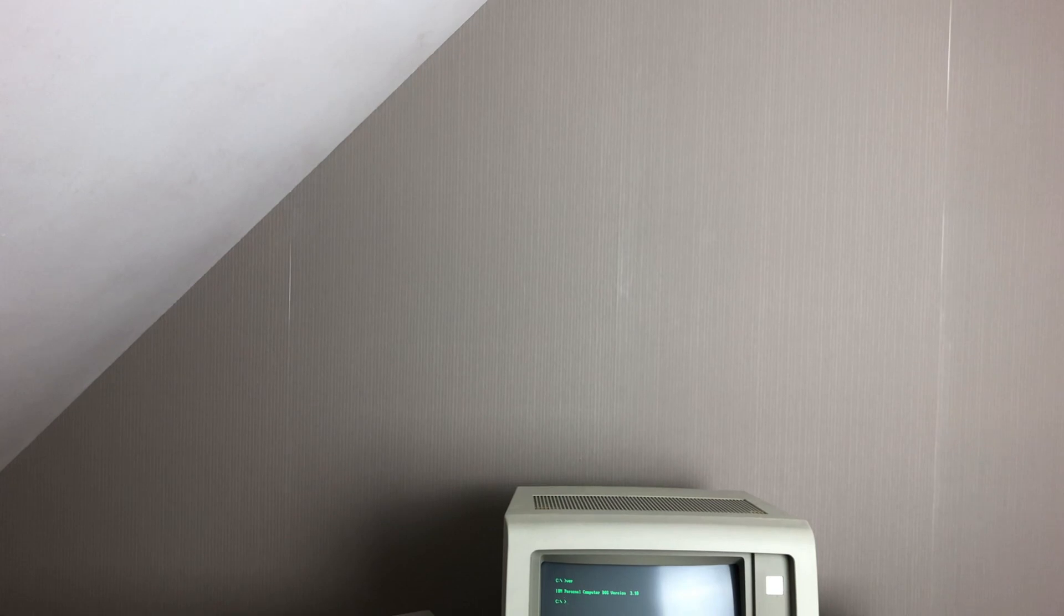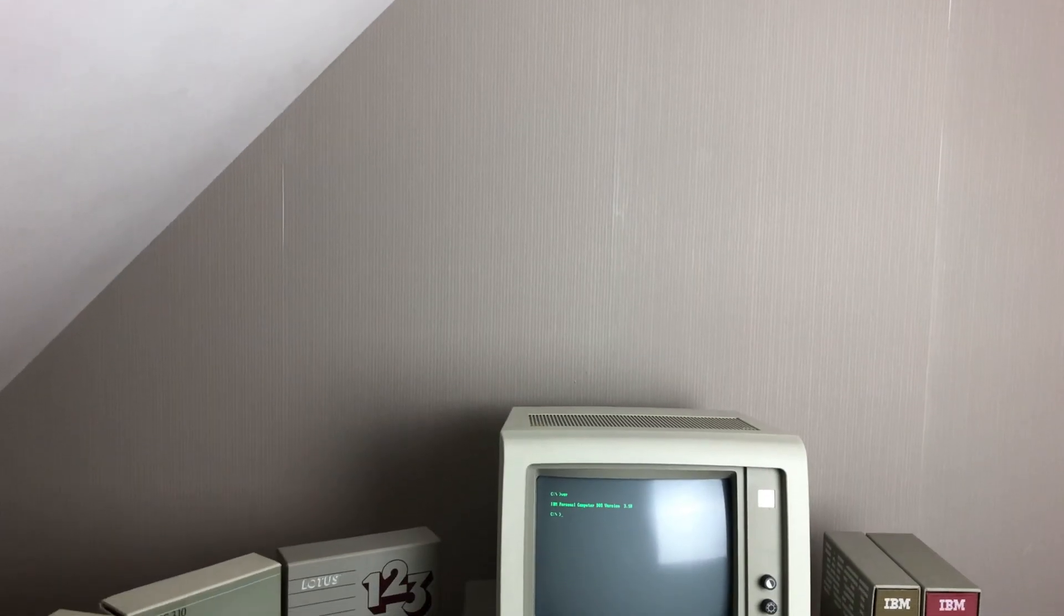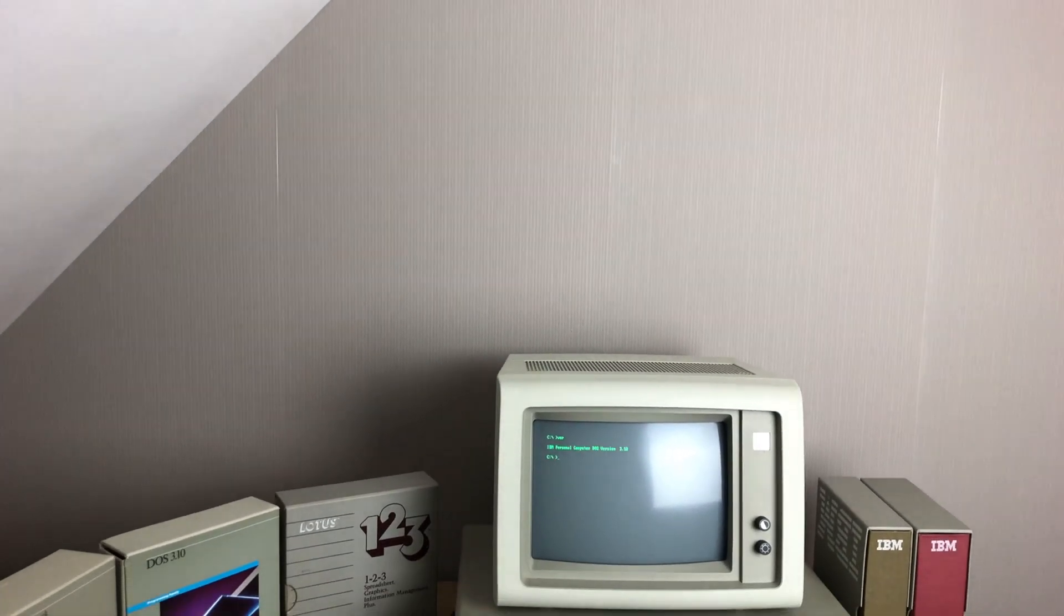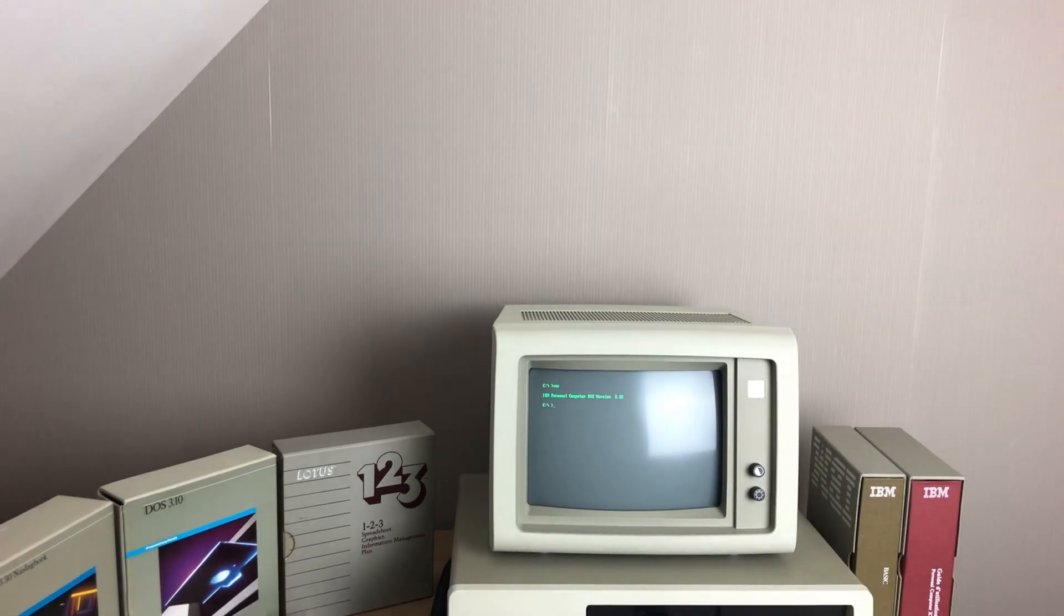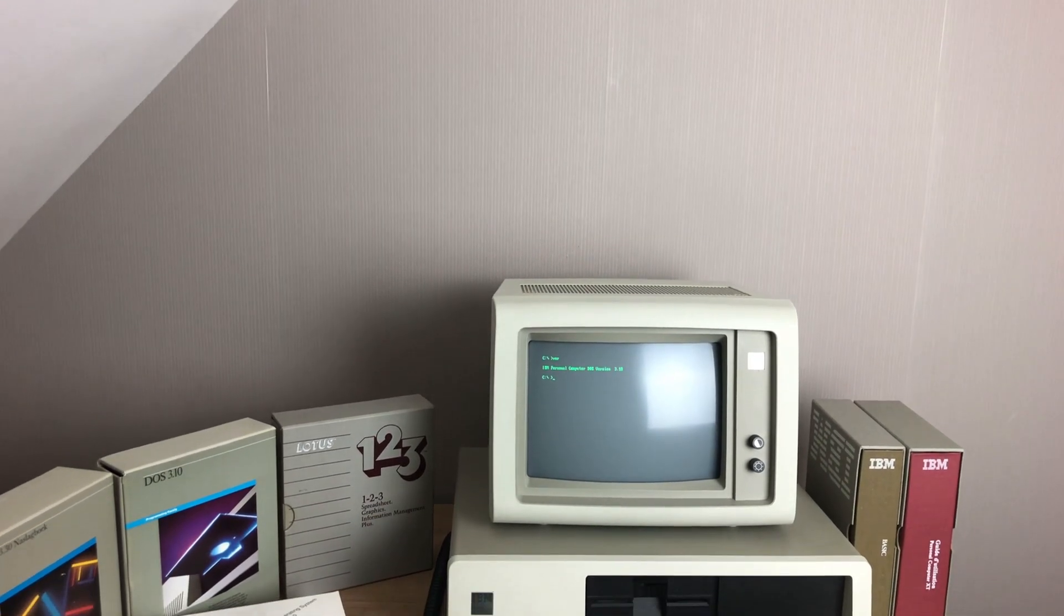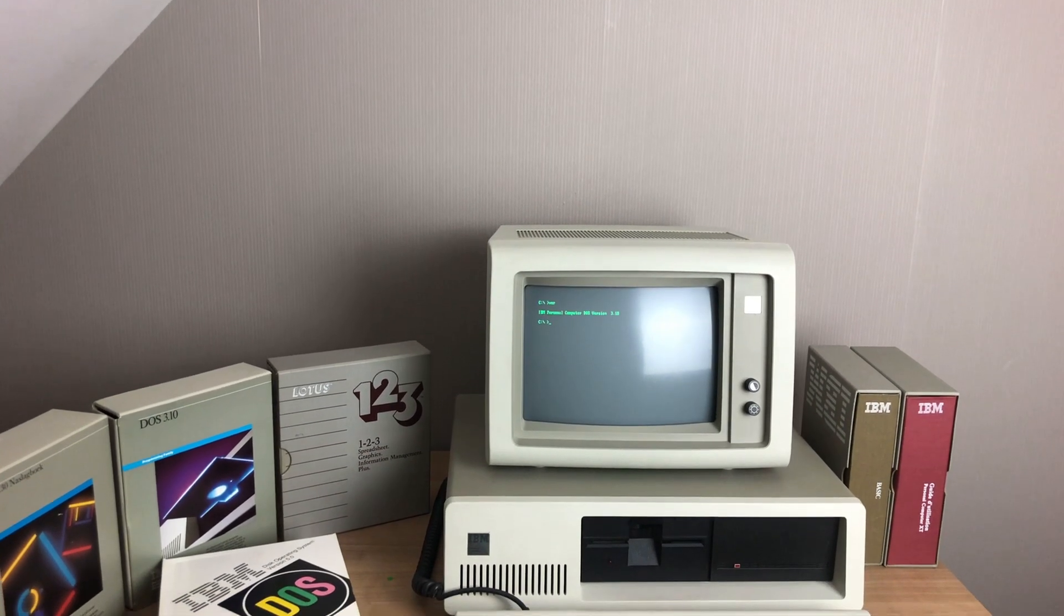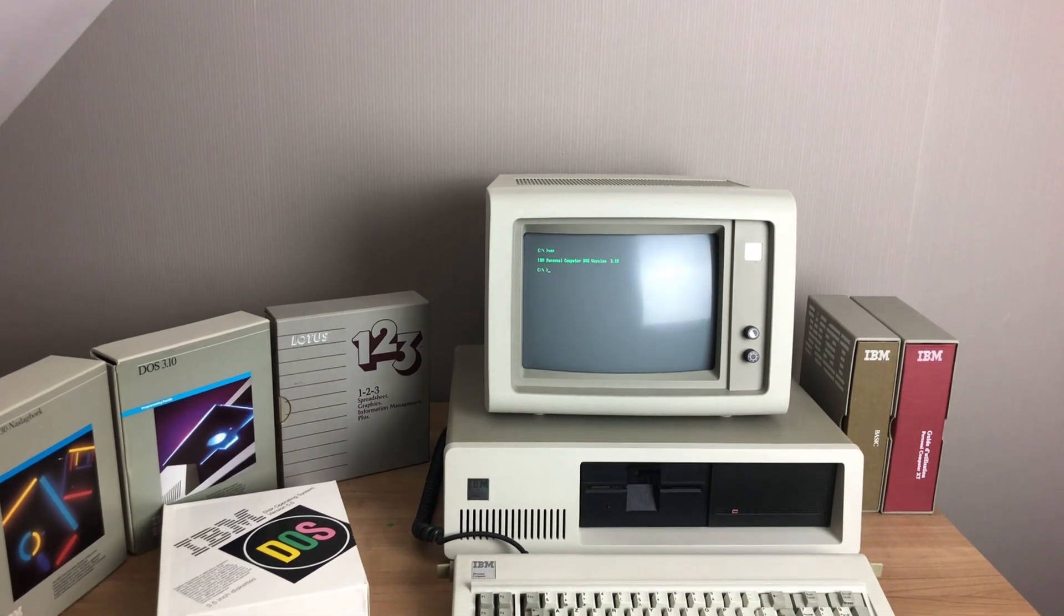Now that we have the machine completely up and running again, I thought it would be interesting to go into a little bit more detail on the machine itself and all of the internal components that make up this IBM PC XT.